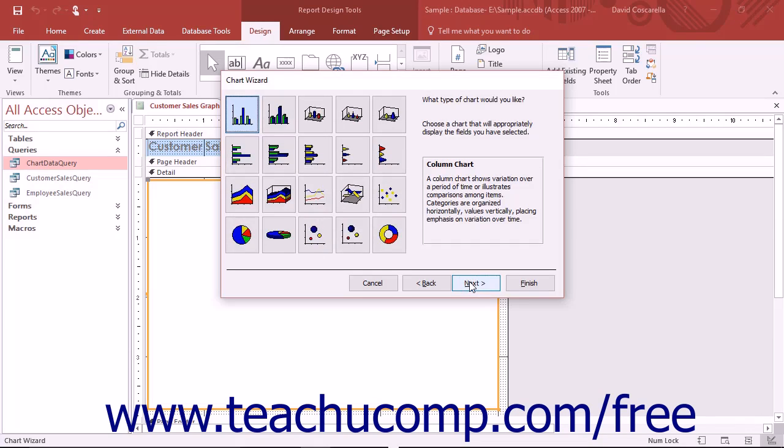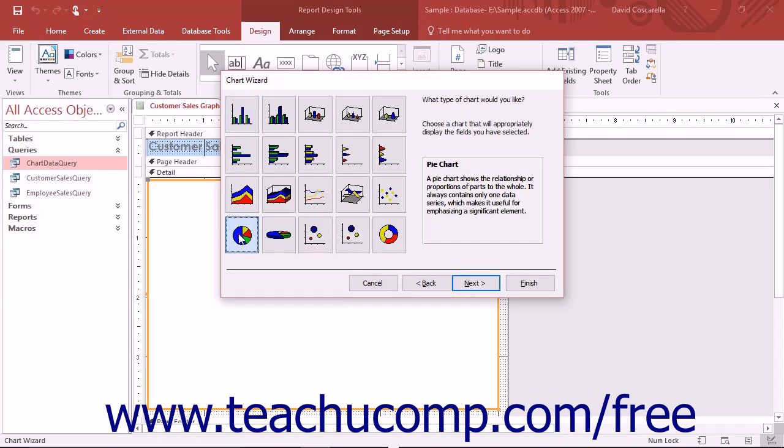In the next screen, click the type of chart you want to create from the listing of chart types shown. Then click the Next button to continue.